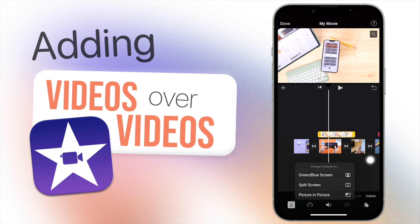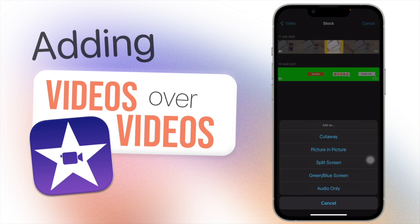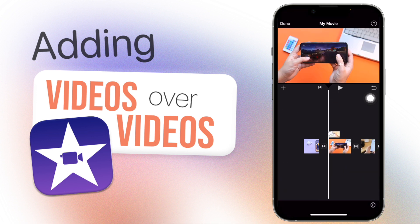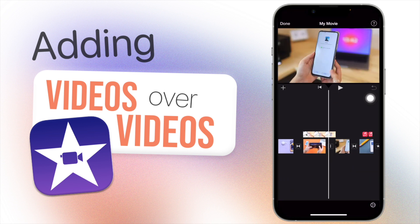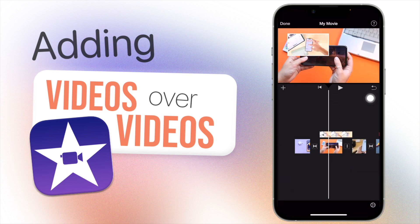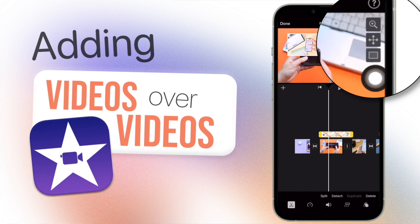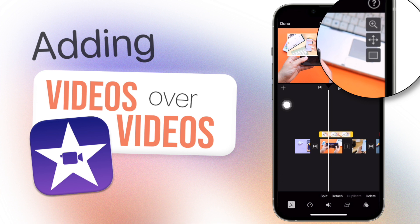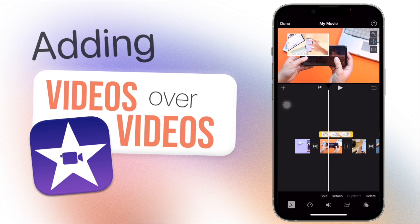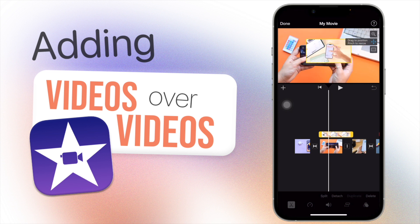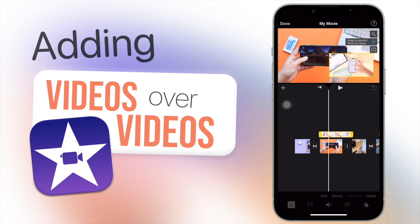So the next method is picture in picture. What this does essentially is it adds it over in a little box here. You can resize it by using these little icons here. These have different features, so the first one here is drag to position, pinch to resize. So you can drag it around, pinch to resize it if you want a bigger or smaller anywhere on your screen. You can do that.